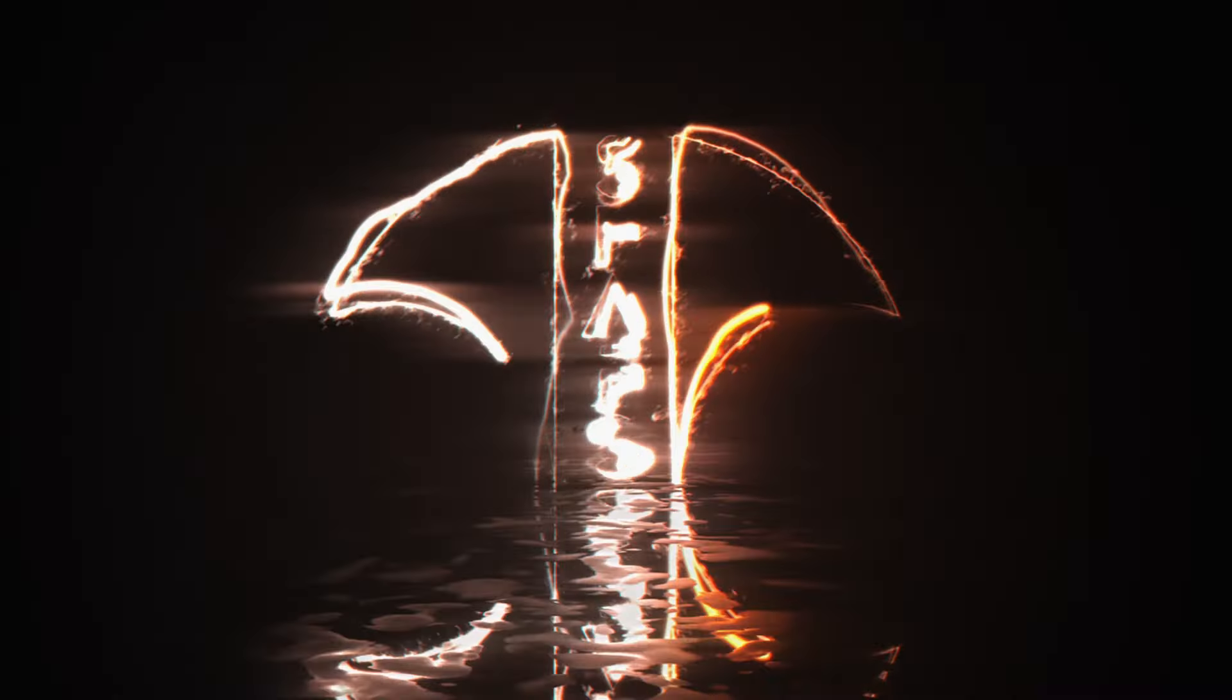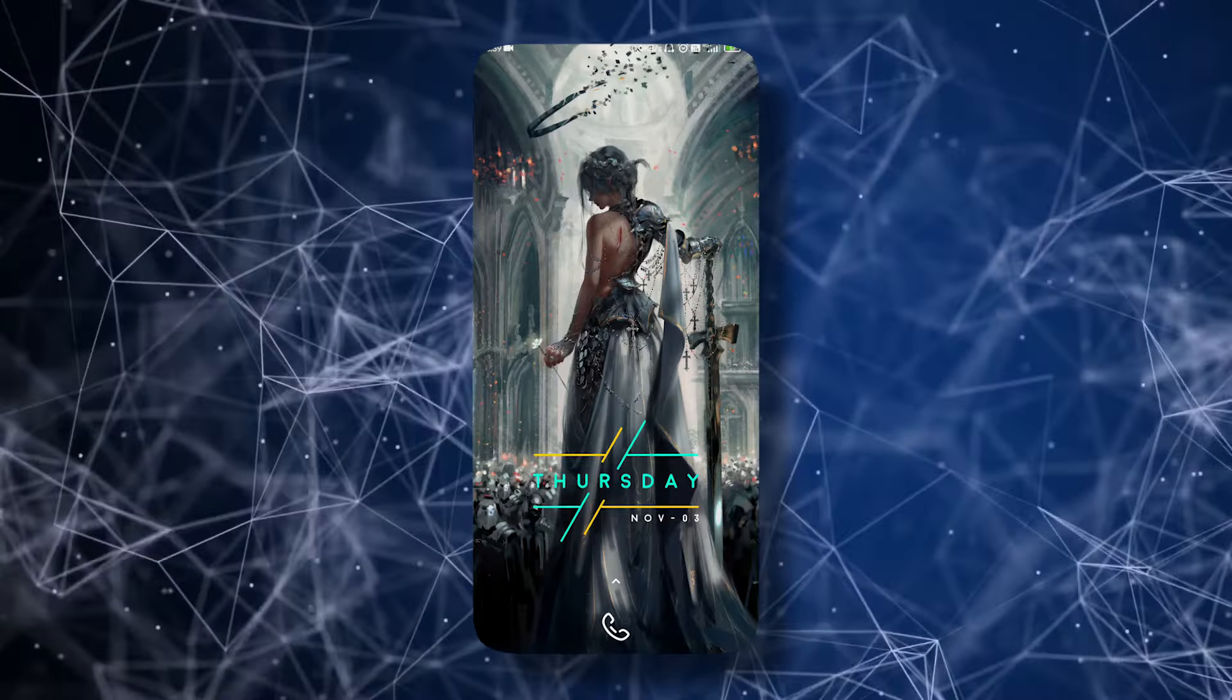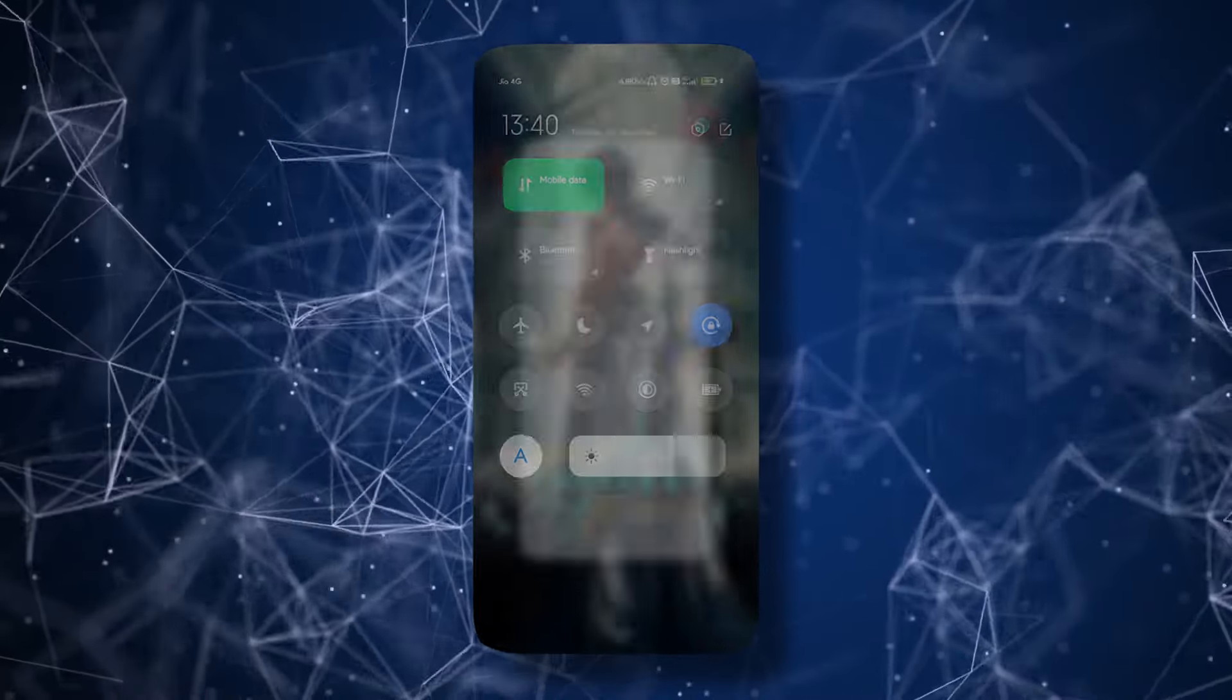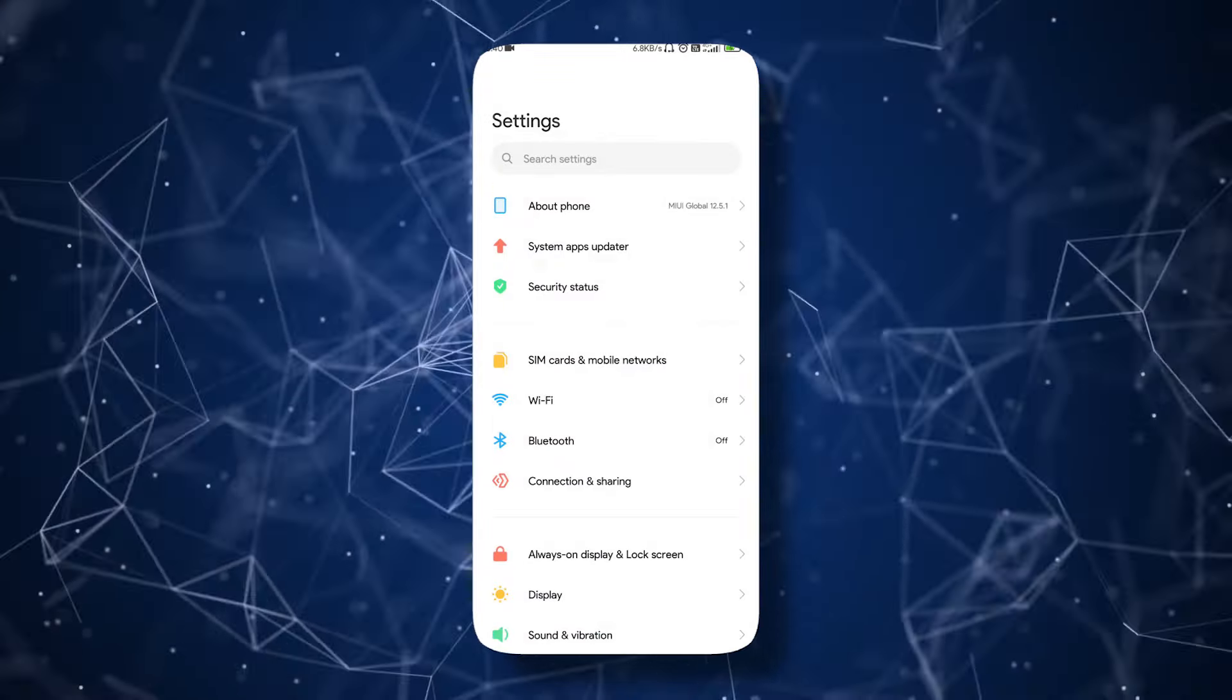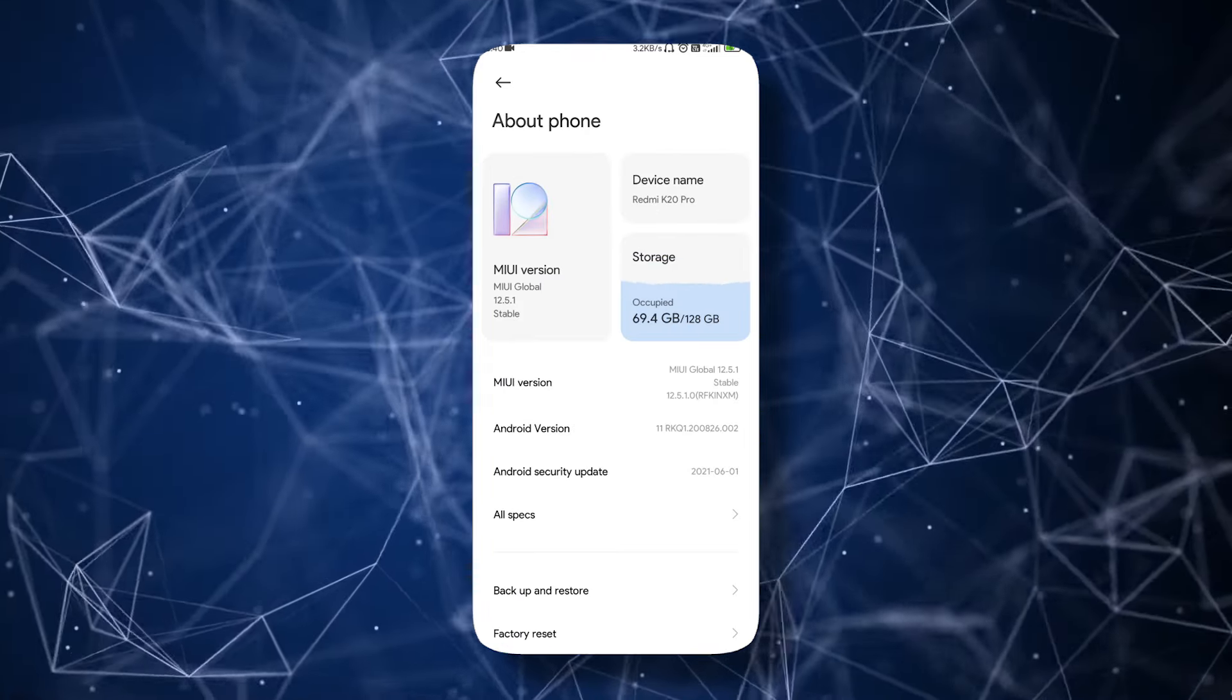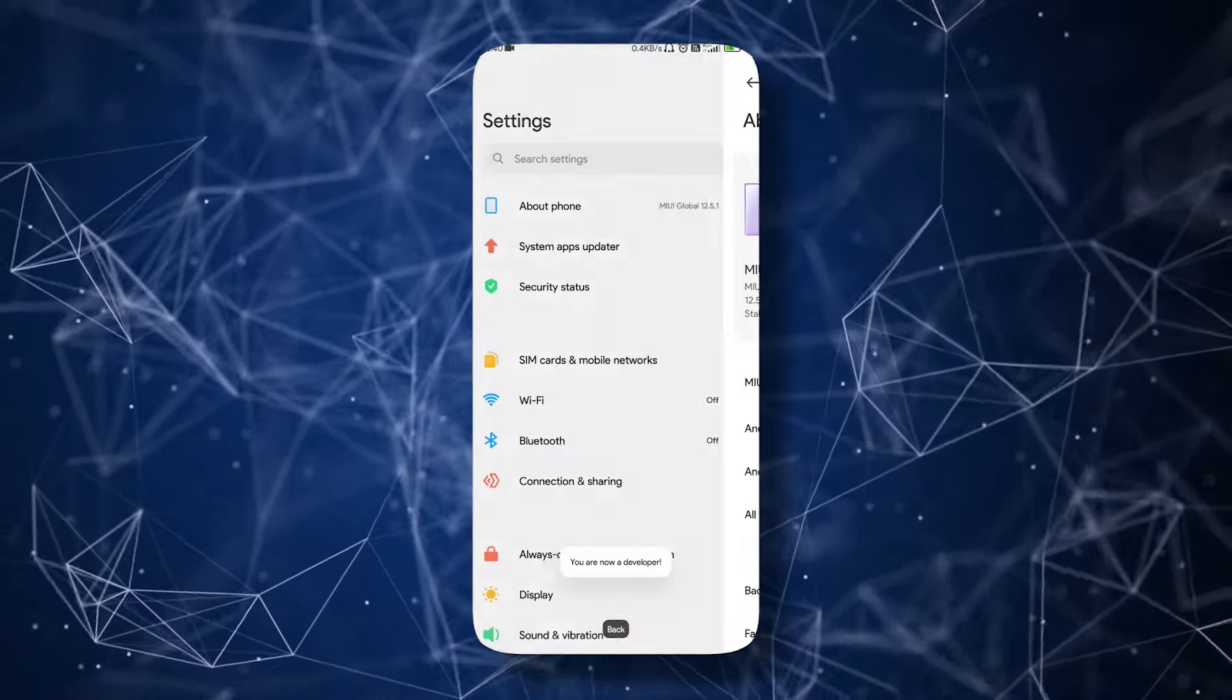Firstly, to unlock the bootloader, we have to enable developer mode. To enable it, go to Settings, then About Phone, and tap the MIUI version until it says you are a developer. Now go back to your settings.